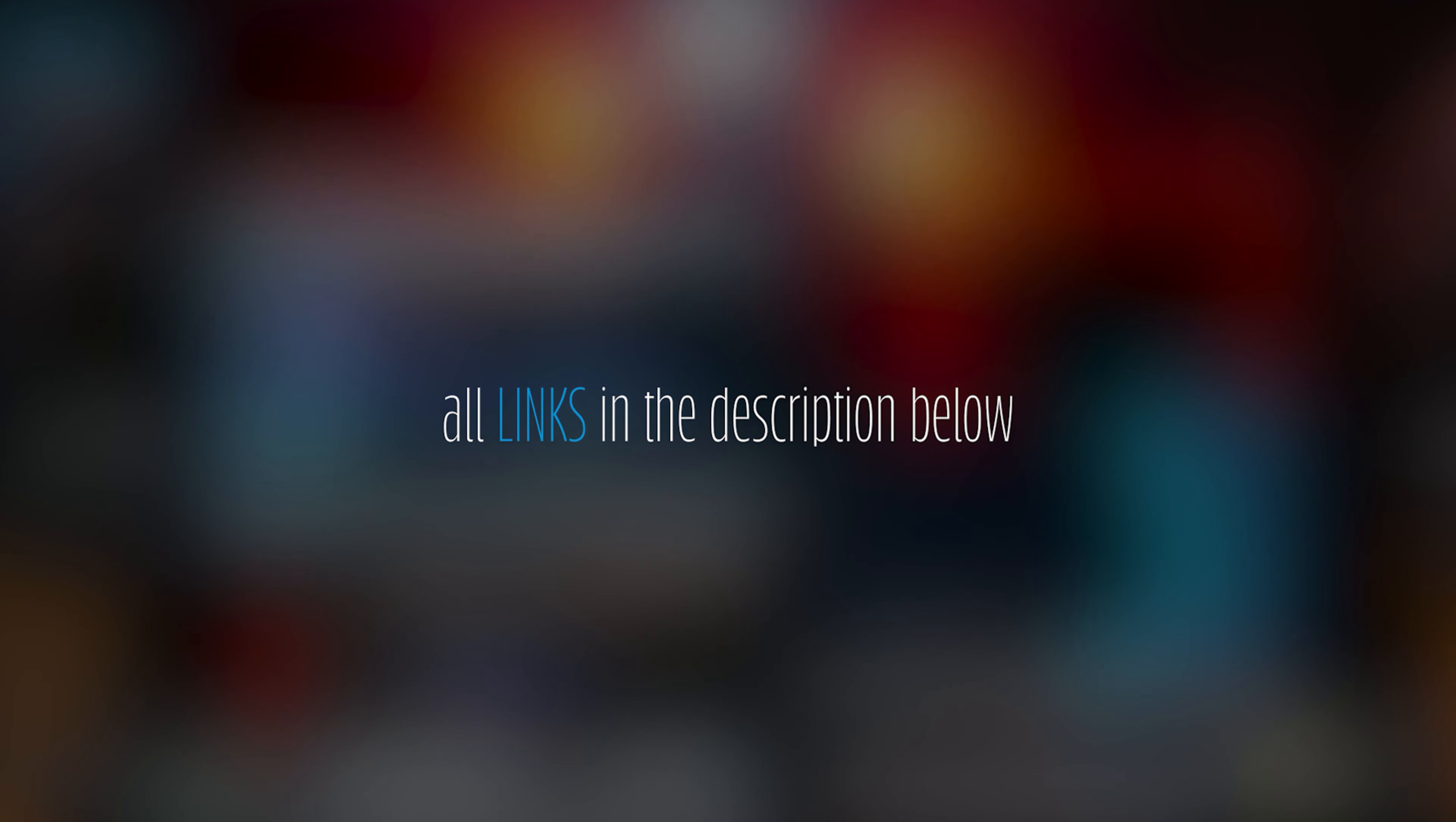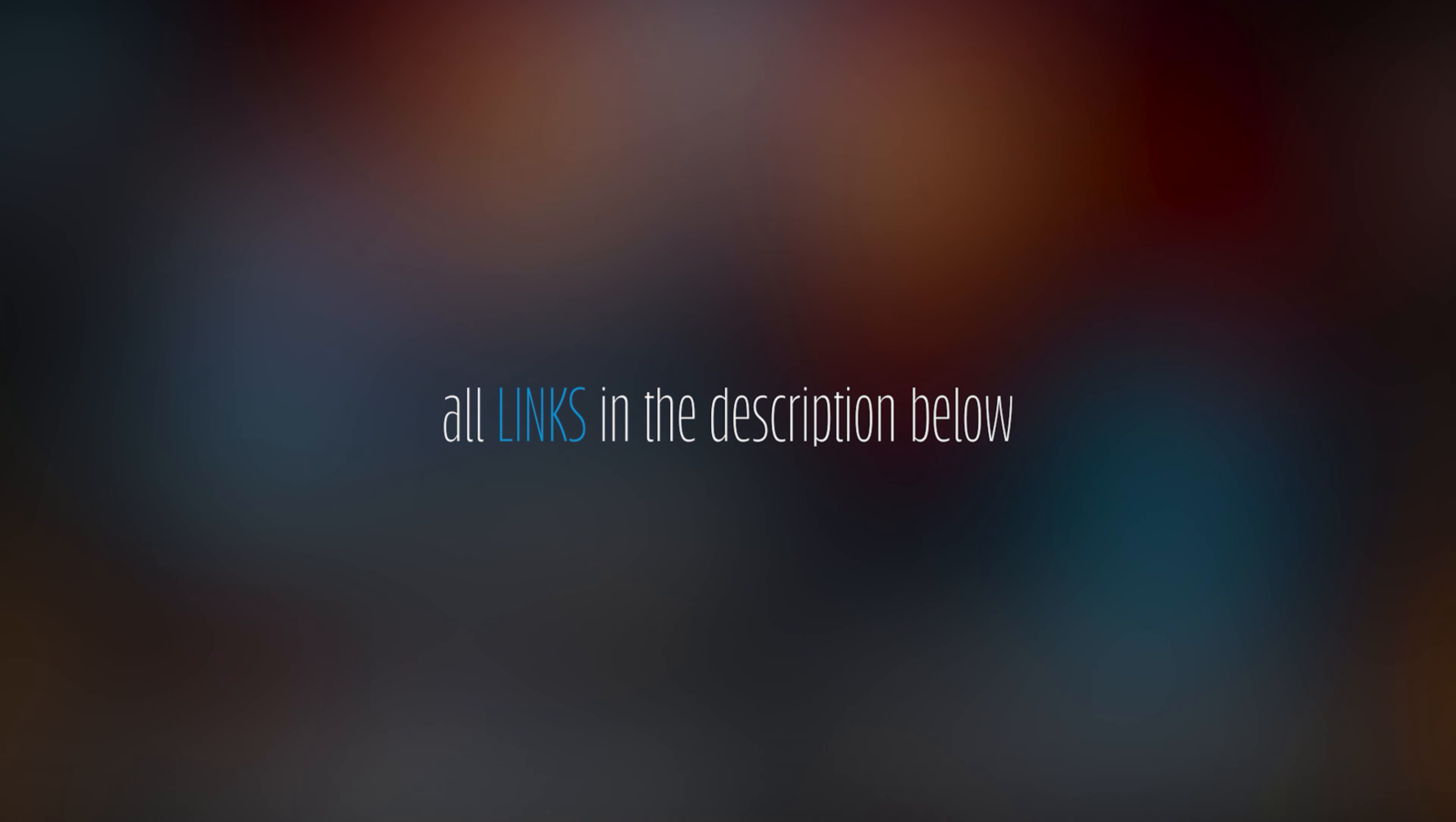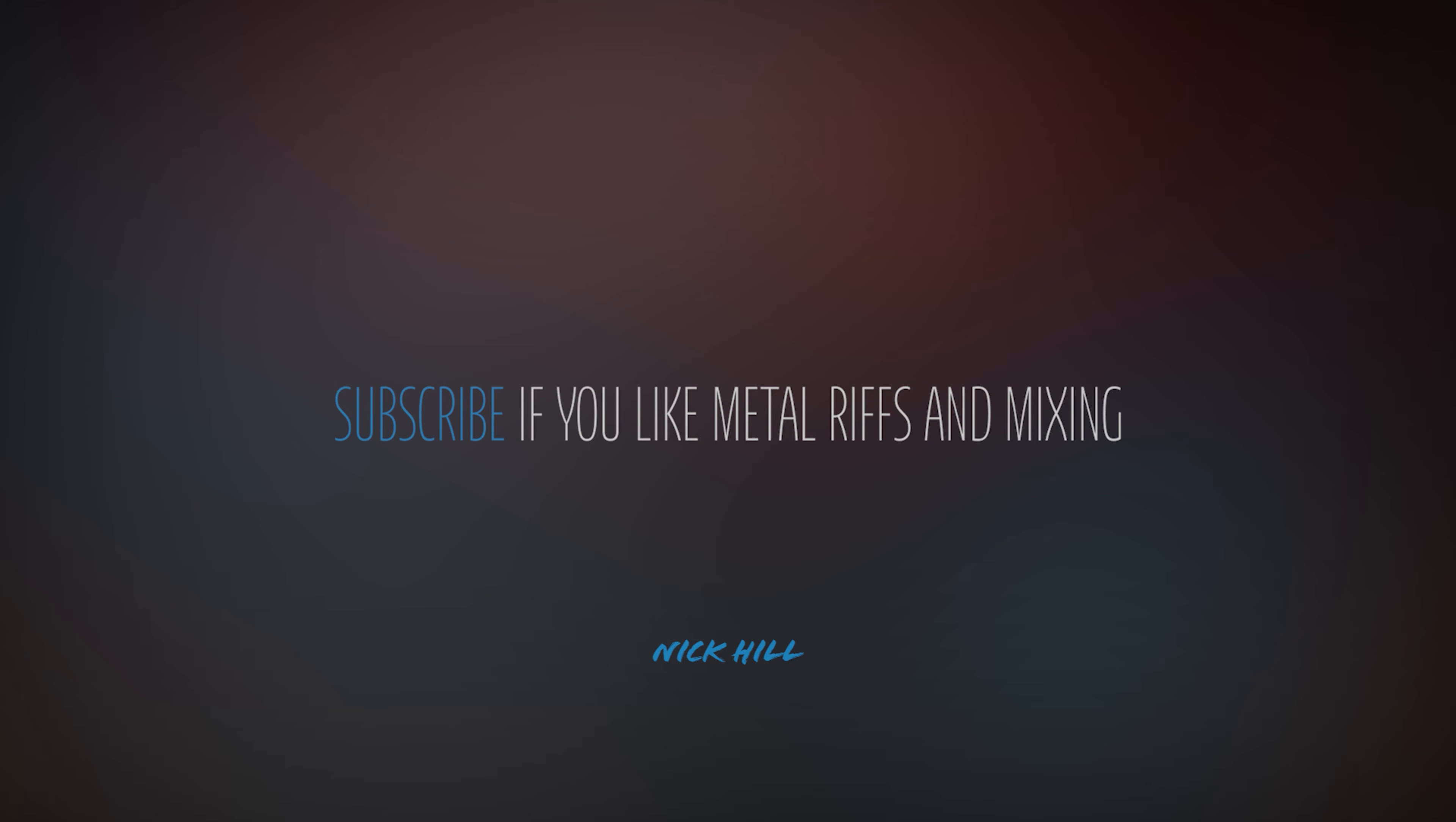All appropriate links down below in the description, including links to my music. And if you dig what I'm putting down, hit subscribe and follow along. Boom. Kill switch. A little bit updated, but for the better, I think.